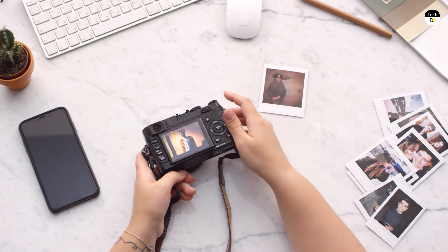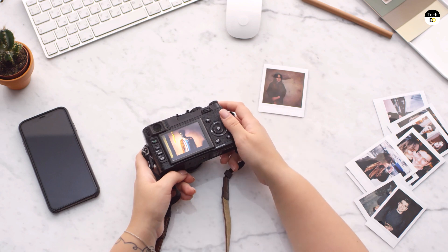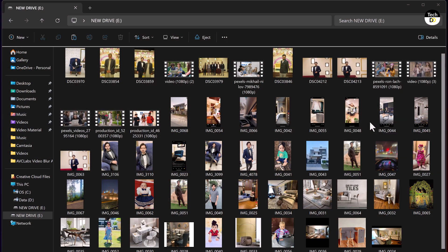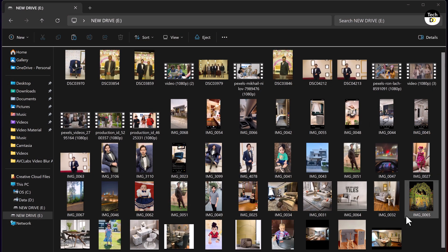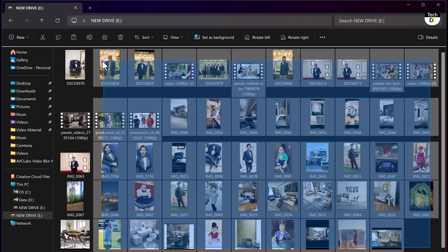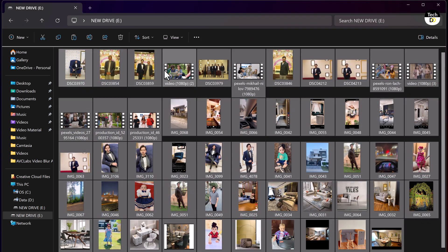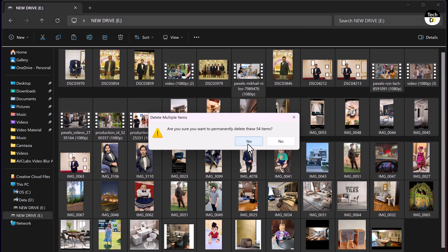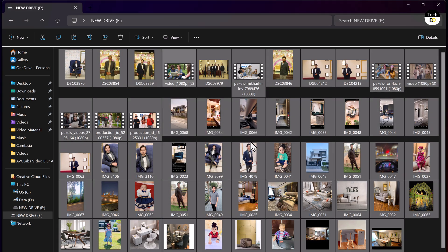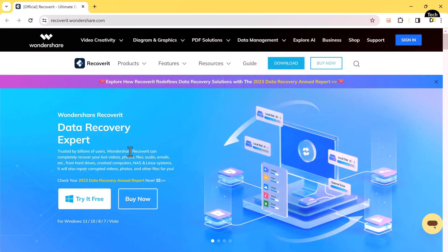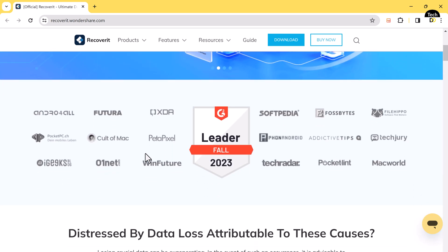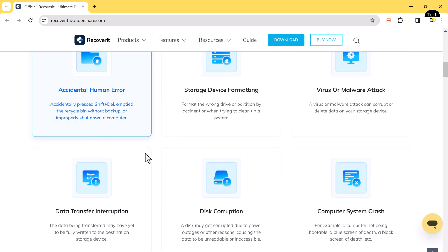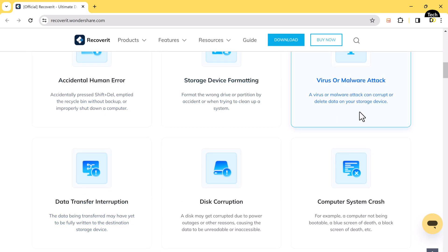Don't panic, today we are showing you how to easily recover them using Wondershare Recoverit, a powerful data recovery software. Wondershare Recoverit is a user-friendly data recovery software that can scan your camera's memory card and retrieve deleted photos, videos, and even other file types.